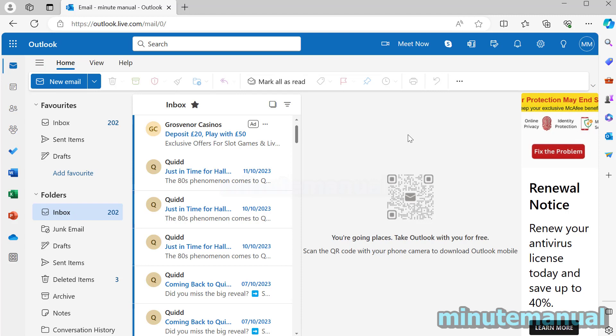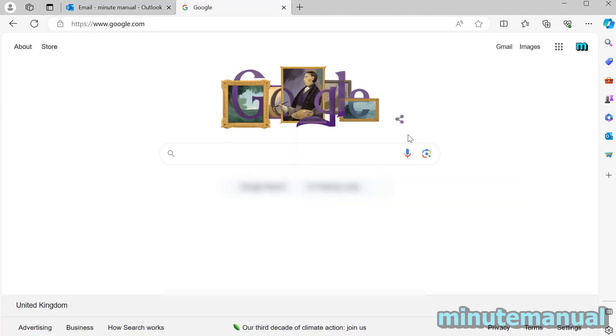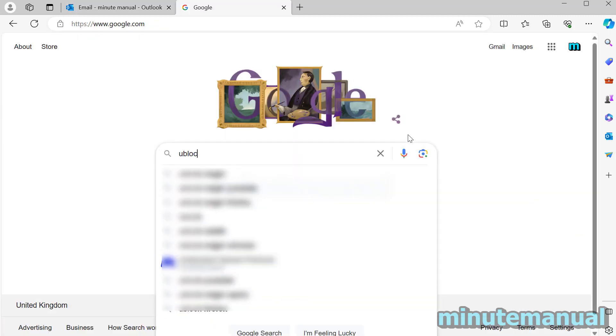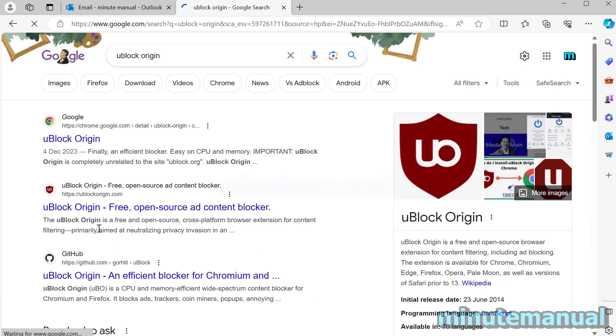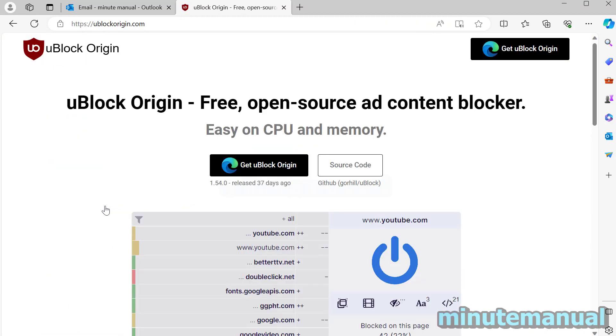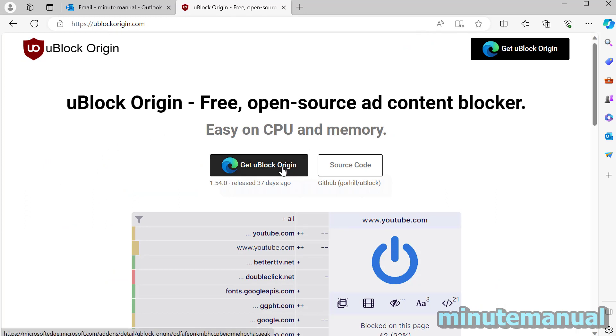Now I'm going to head over to Google. So over on Google I'm going to type in uBlock Origin. I'm going to click on the uBlockOrigin.com and then I'm going to click get uBlockOrigin.